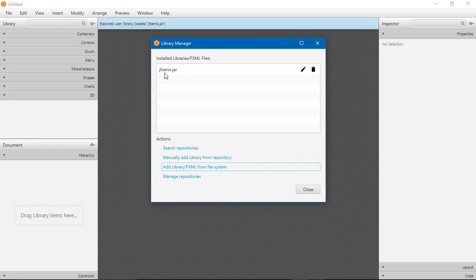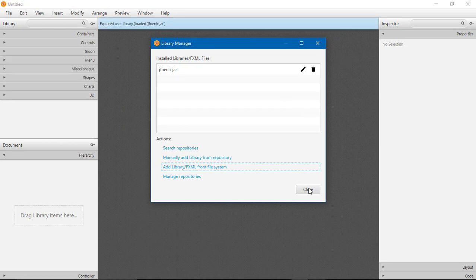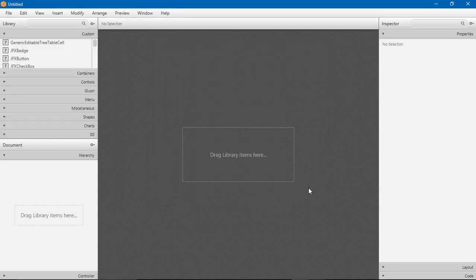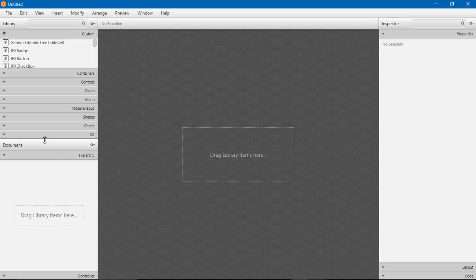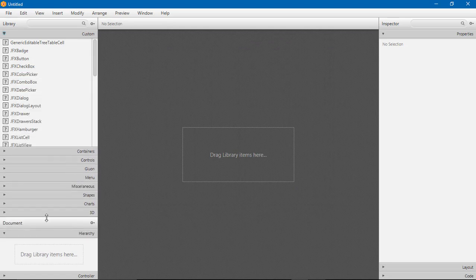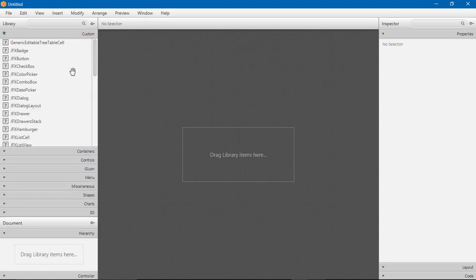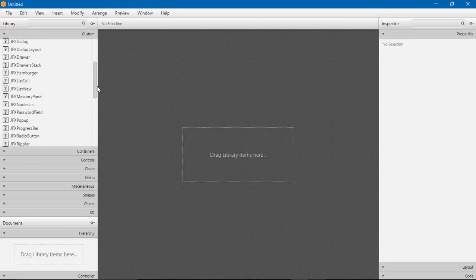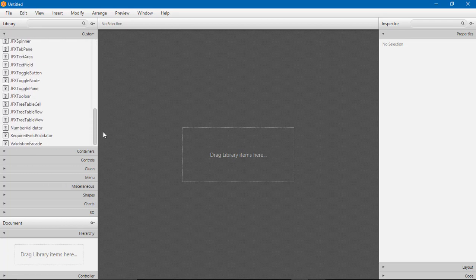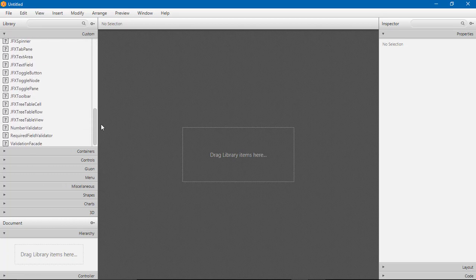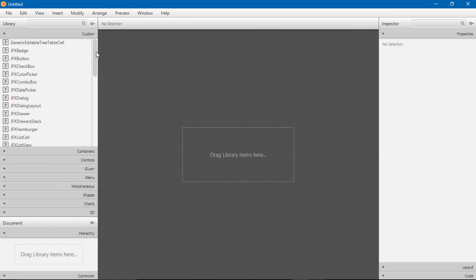So it's added. Click on this. There is one section added named Custom. In Custom, all JFoenix components are available.